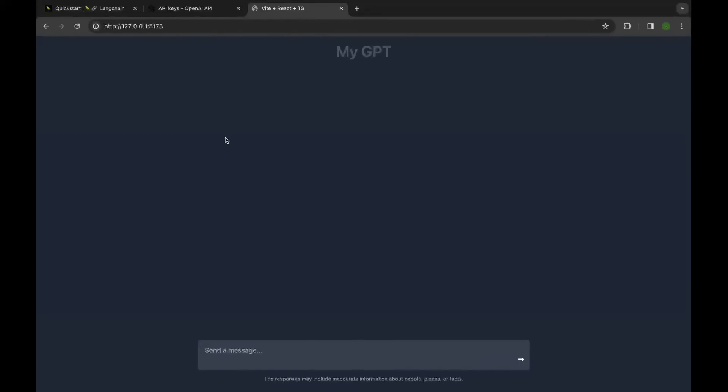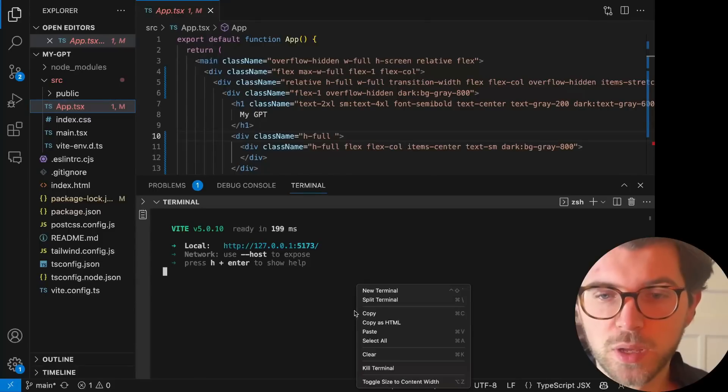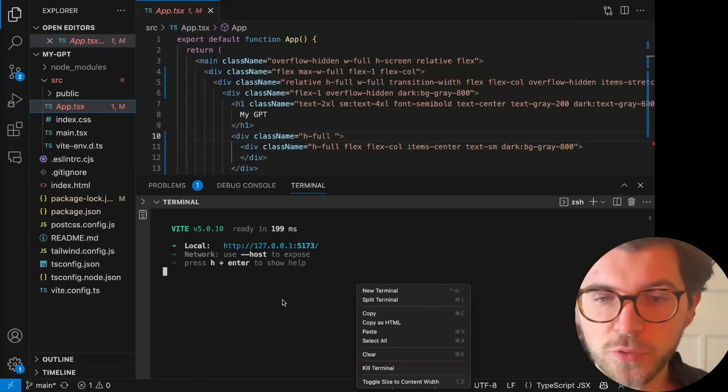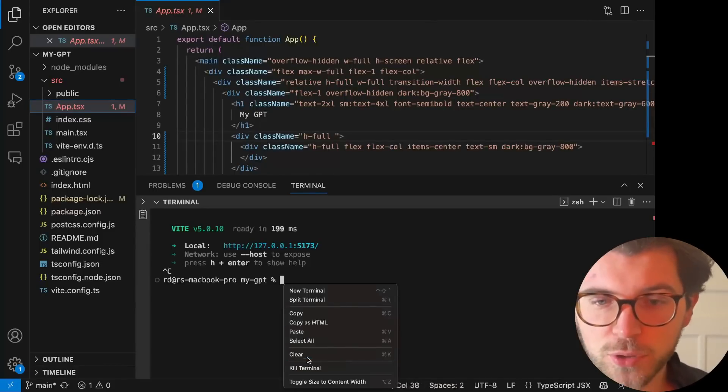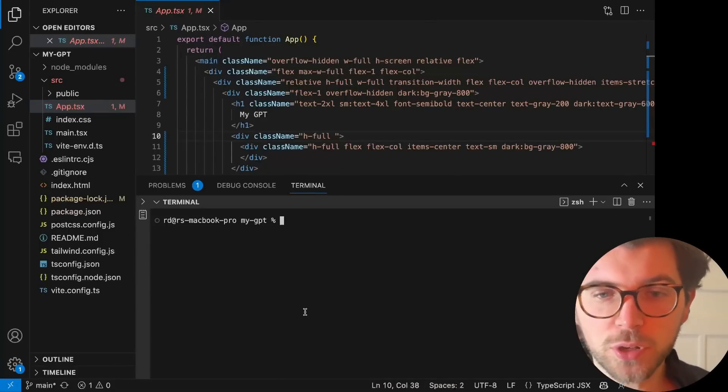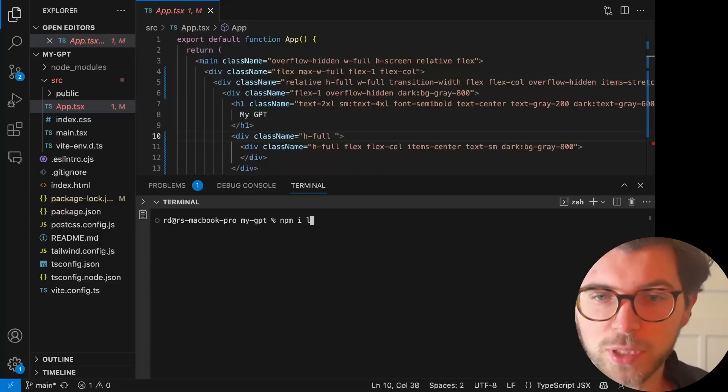You can see this application looks like ChatGPT. It has a box that we can use to ask a question, and then it has some blank space which we'll be using later on to show our questions and the answers. So let me stop the development server. And the thing we're going to do now is we're going to install Langchain.